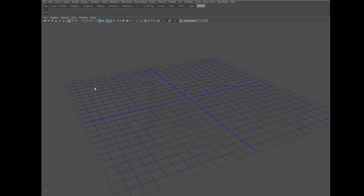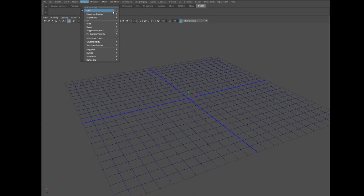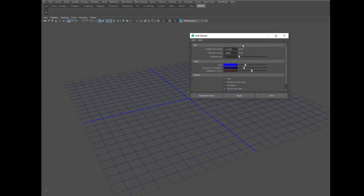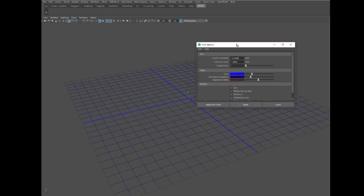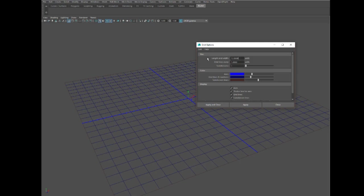Go up here and look at the grid settings. You'll see that the grid is set to 12 units long with length and width, and a grid line every unit.